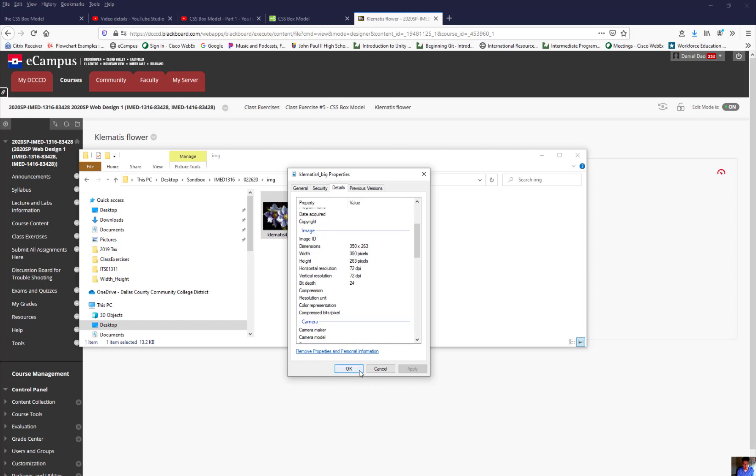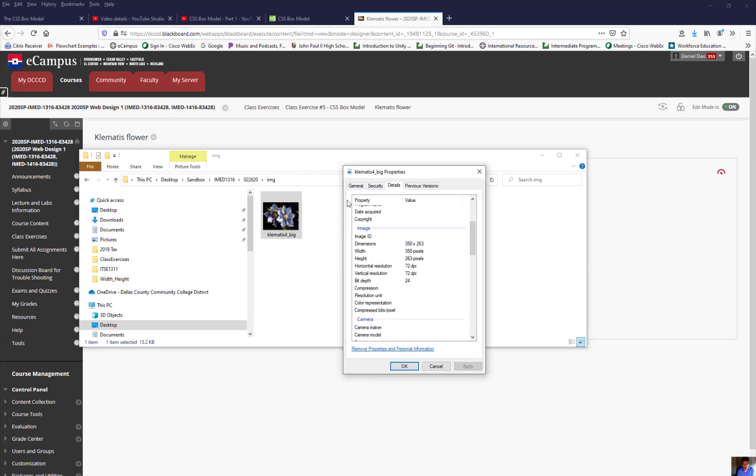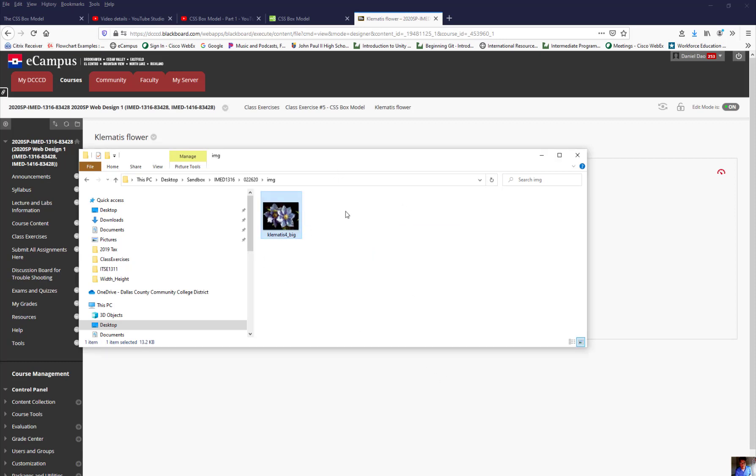Now, why is this important? Because we want to create a box, a model box, that actually is the same size as this image. That's why I want to show you this. So we're going to create a box, and we have to calculate that box with everything that we just did to match the width of this flower, which is 350. That's what I want to do with it.